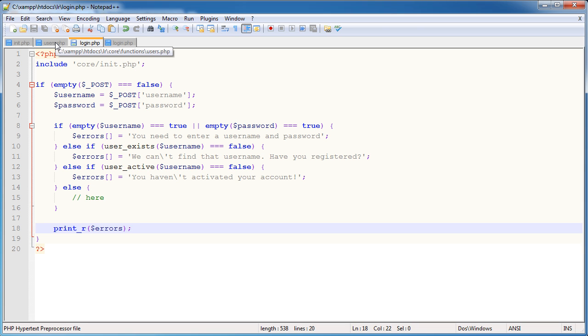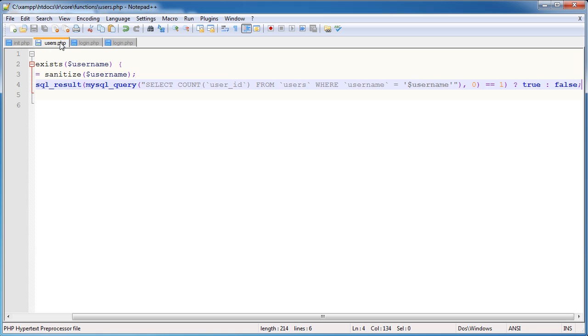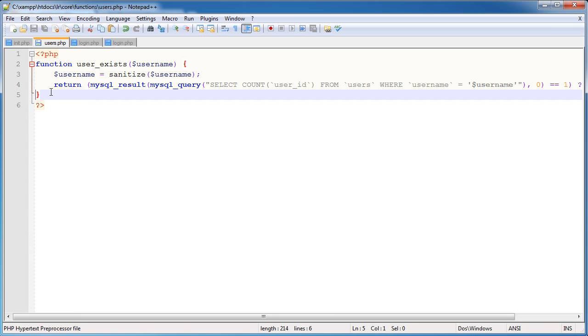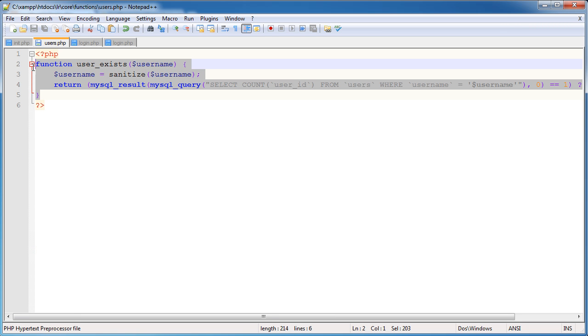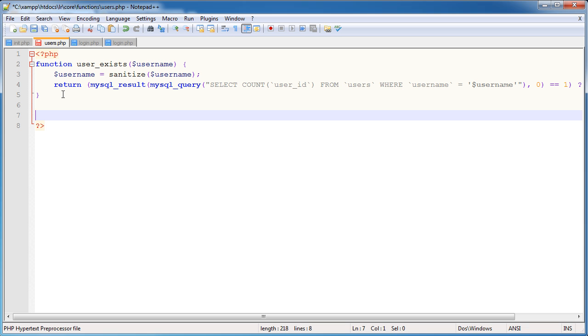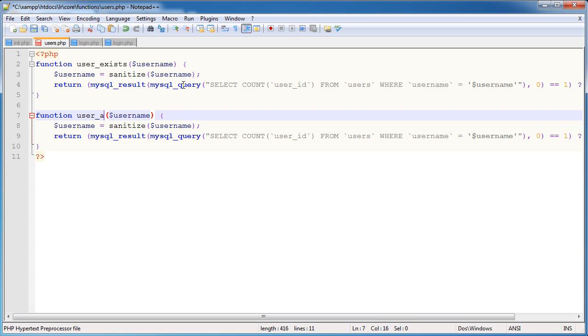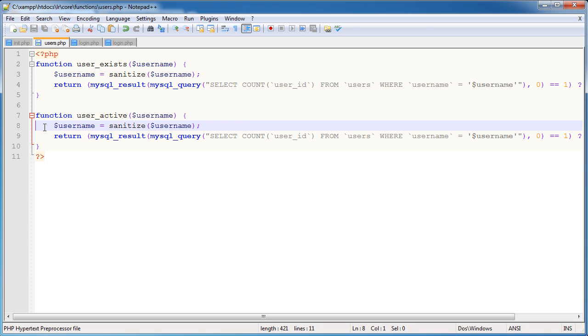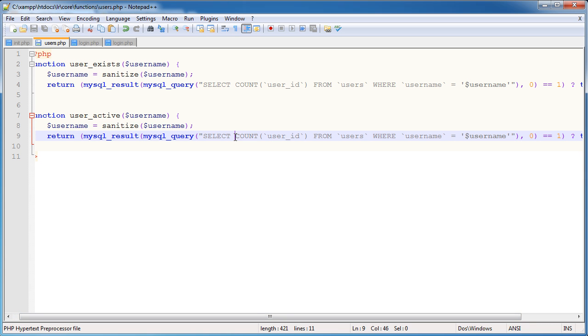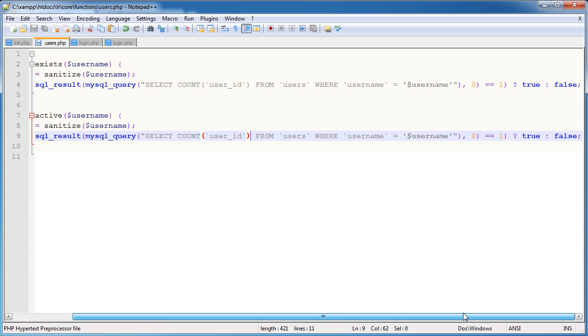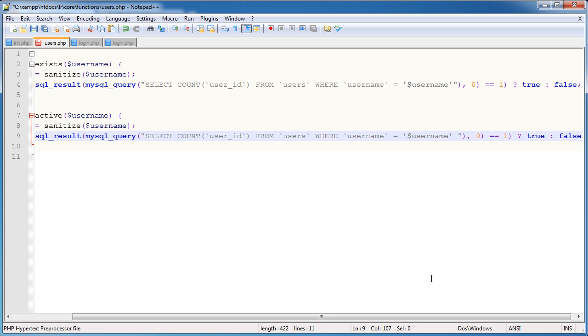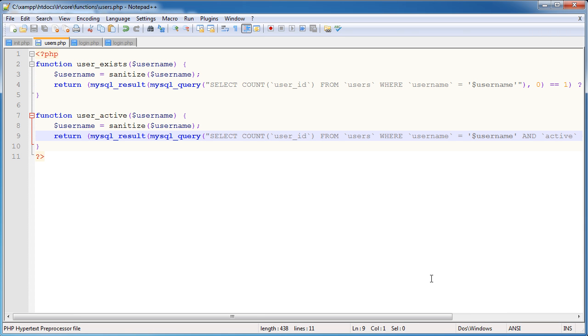So let's go ahead and create this user_active function. So I'm just going to essentially go ahead and just copy this function here because we're more or less returning the same data or checking for the same data. So I'm just going to change this to user_active. Again, we're sanitizing the data, which is important. But this time what we're doing is we are selecting the same thing. We're selecting the count from users where username equals username. But we're also checking whether the active state is equal to 1.